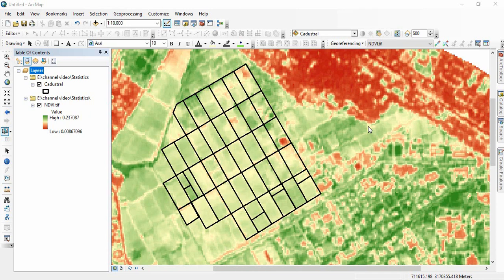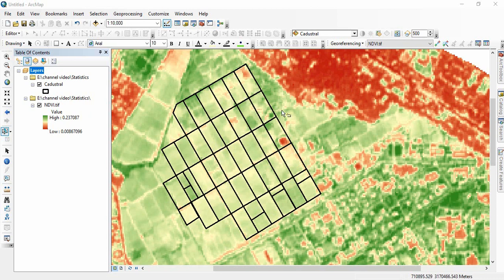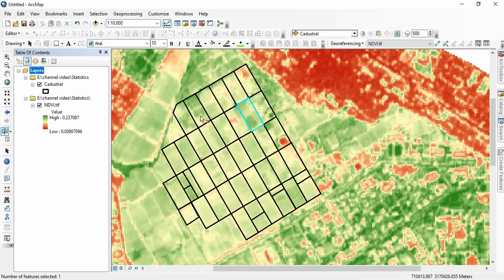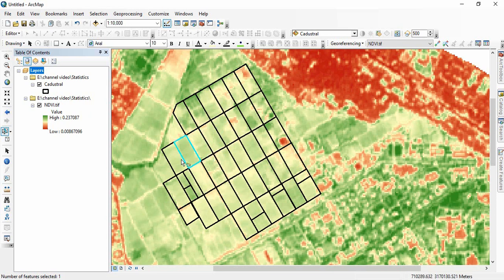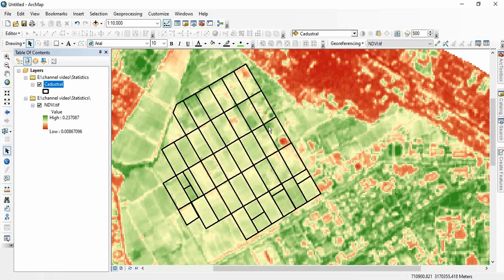Friends, in this video we will be discussing how to get raster statistics to polygons. Suppose I am having one NDVI raster and for each parcel of the farm we need the statistics of the NDVI like minimum, maximum, range, or mean, standard deviation, or sum.